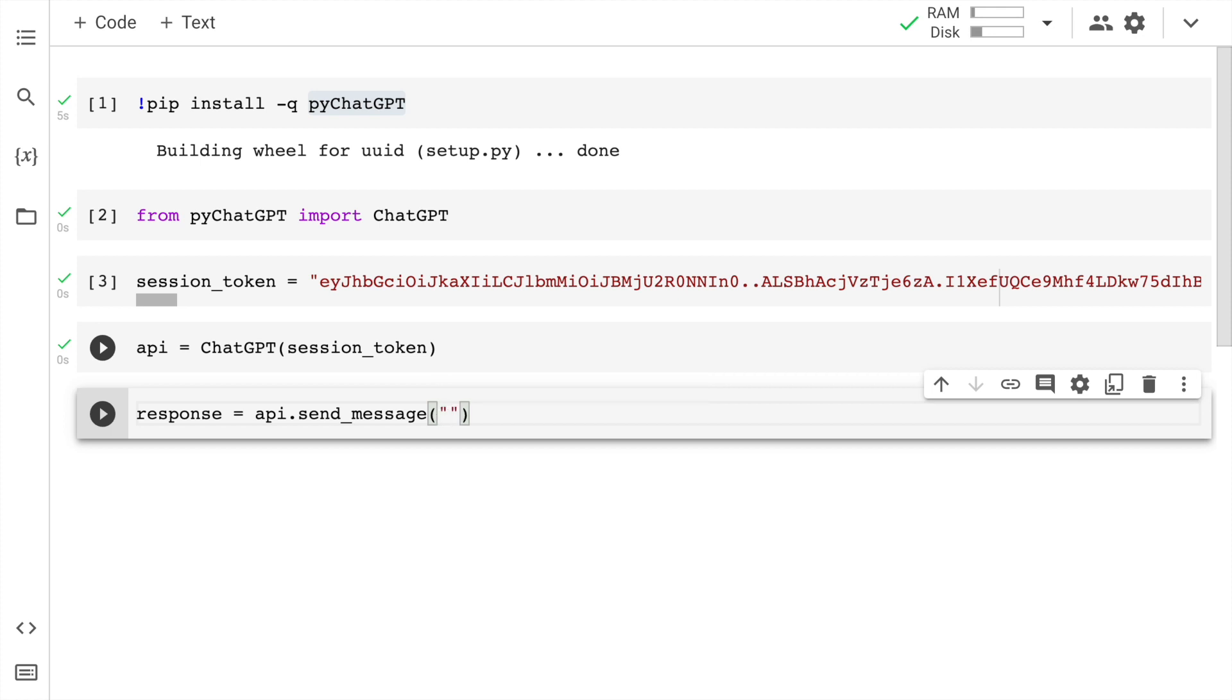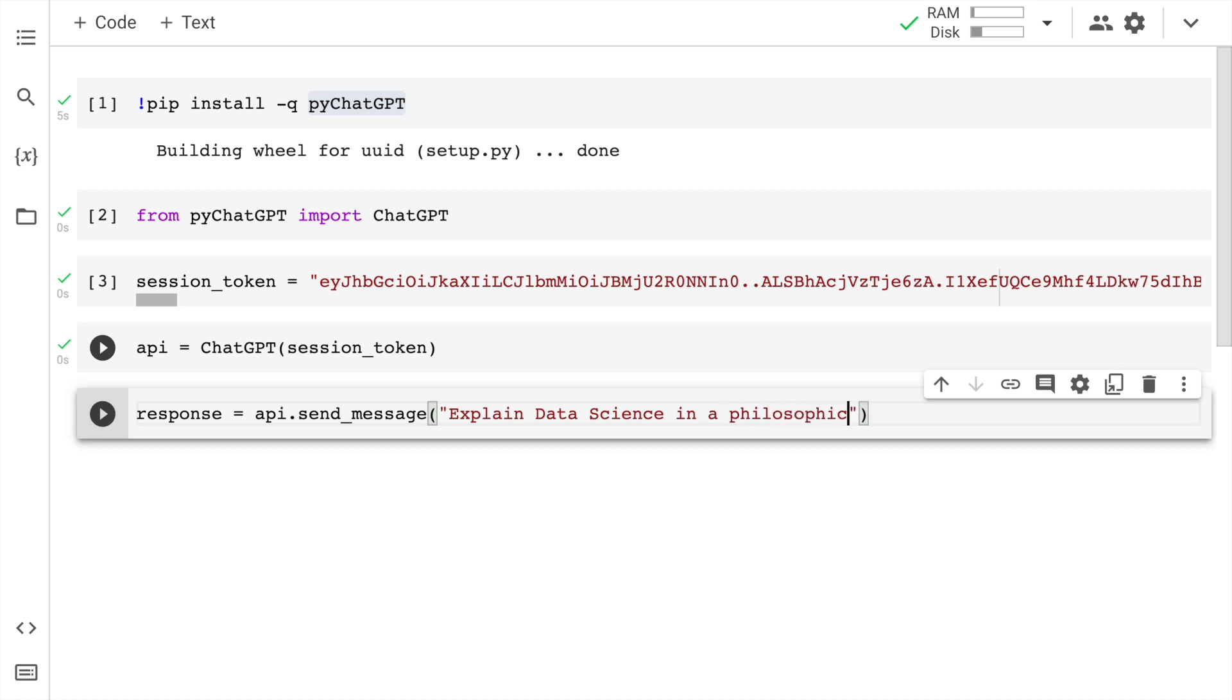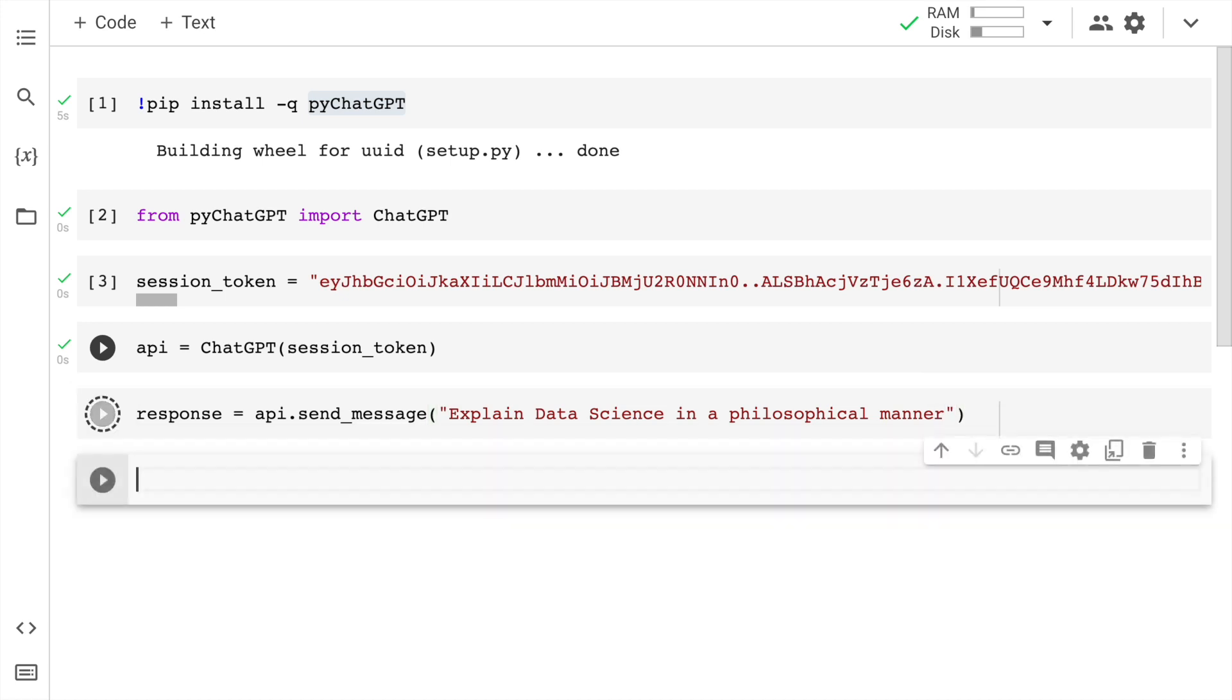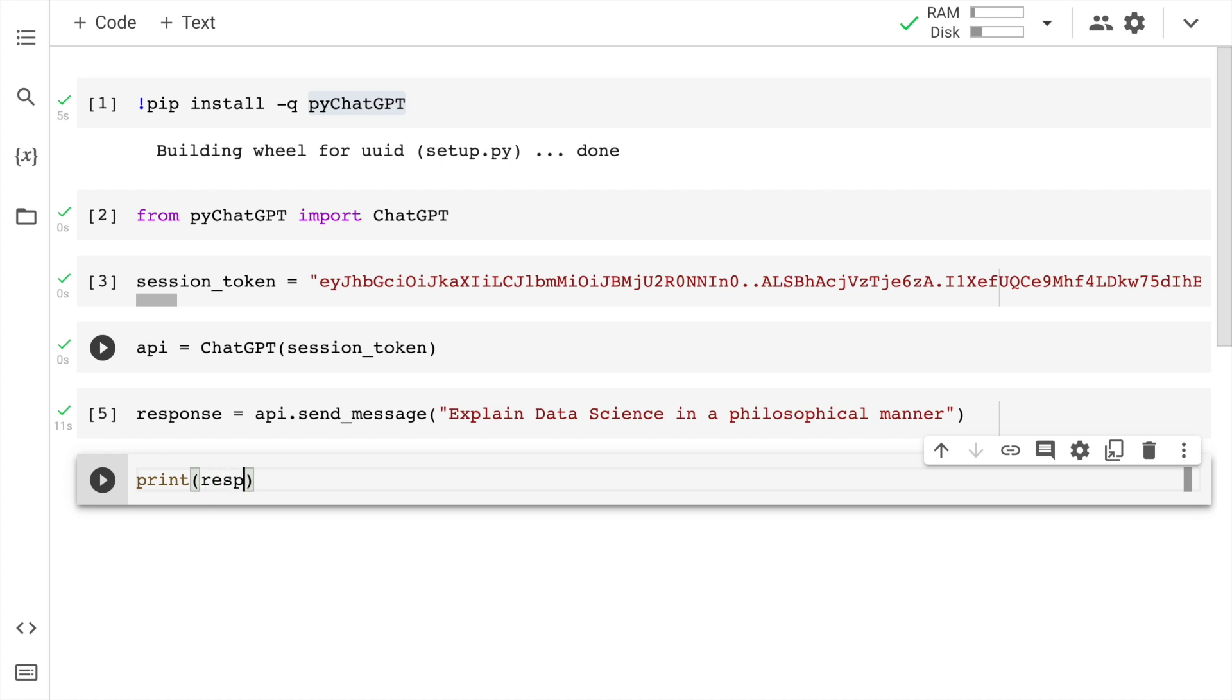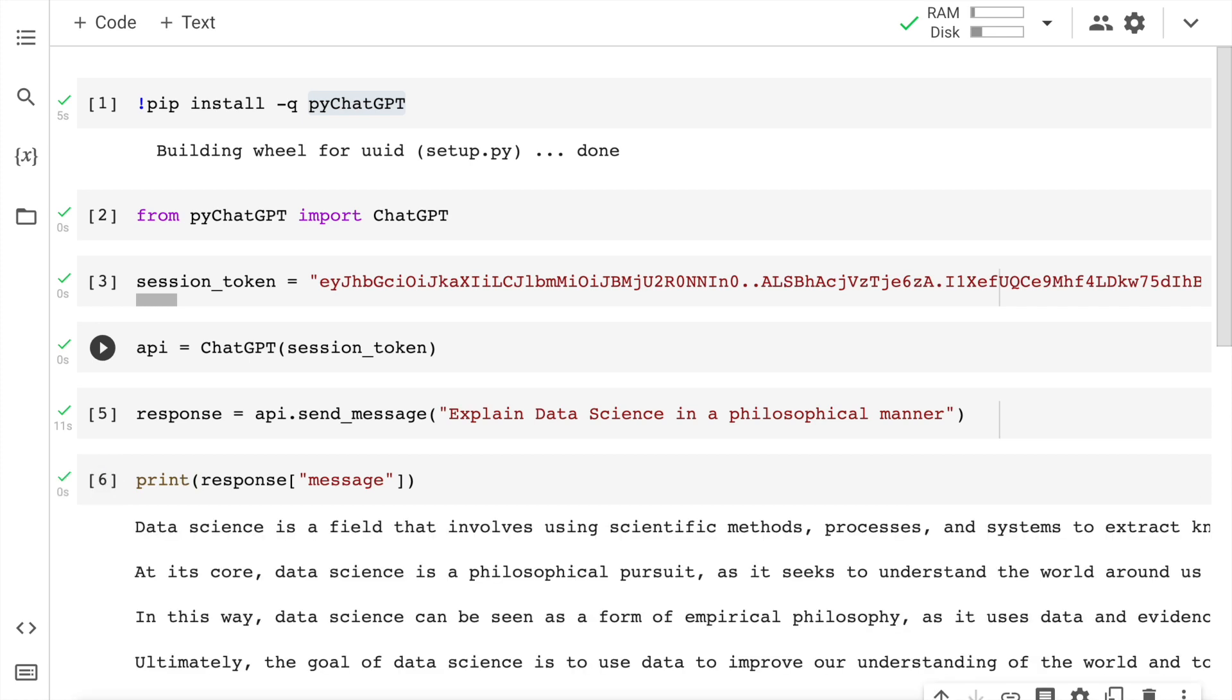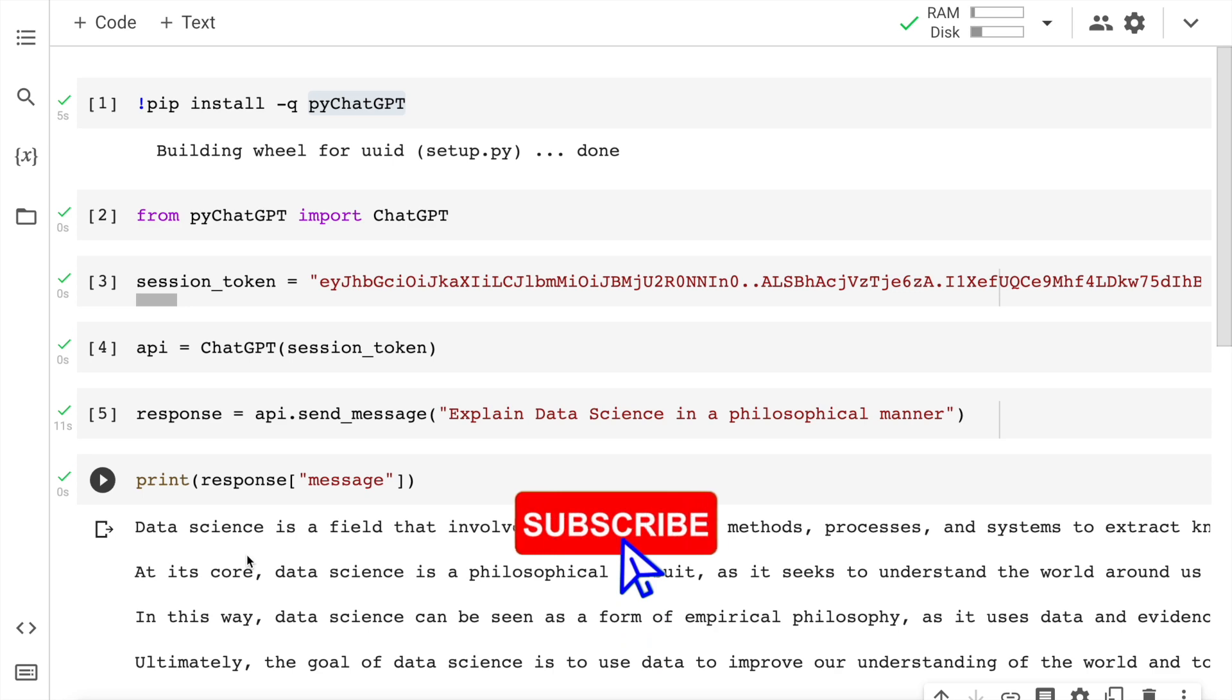So let me say, 'Explain data science in a philosophical manner.' I've sent this entire piece to ChatGPT and I'm awaiting a response. I have the response ready. Now if I have to read the response, all I have to do is print response of message.